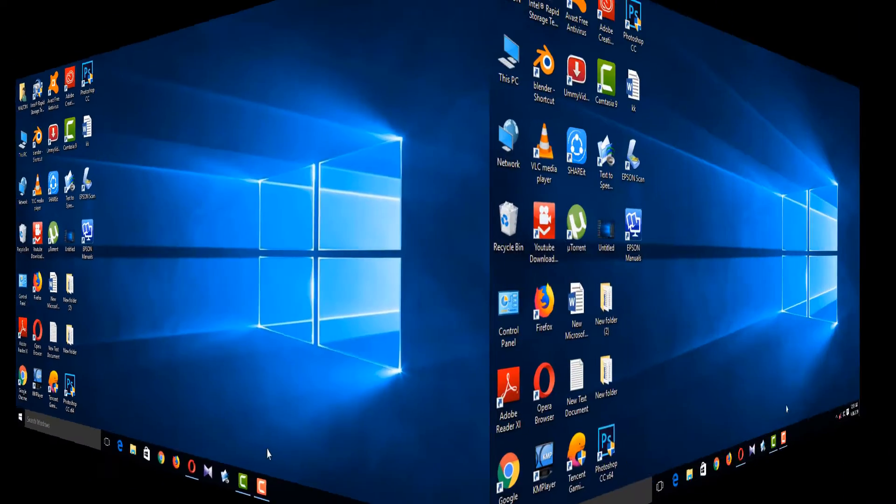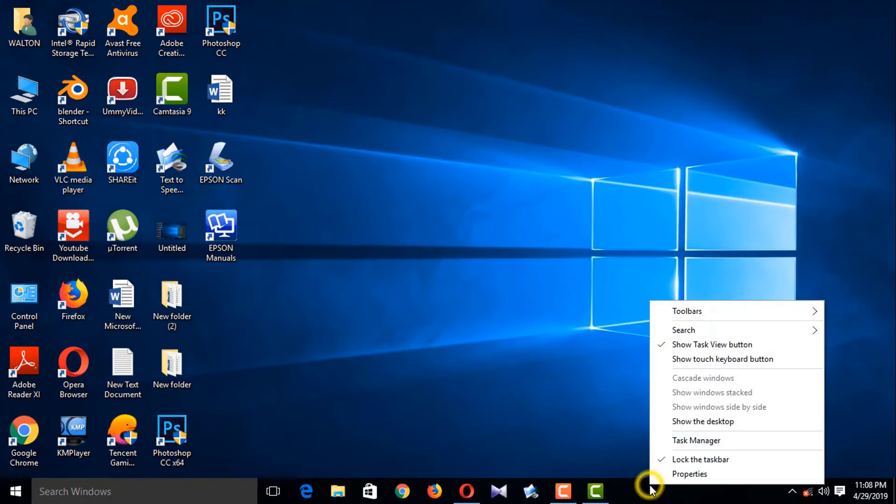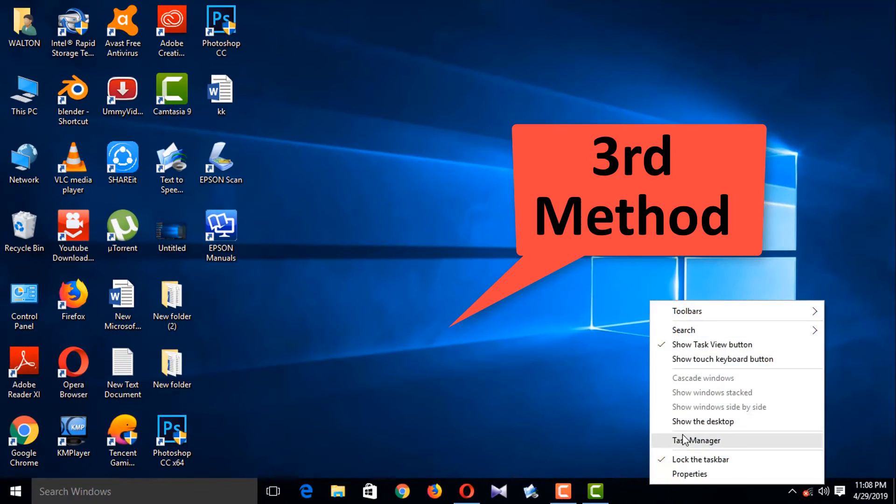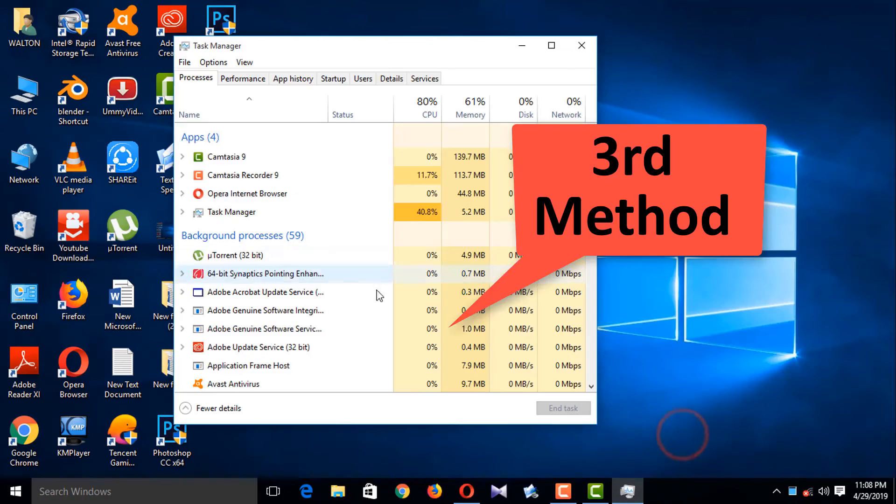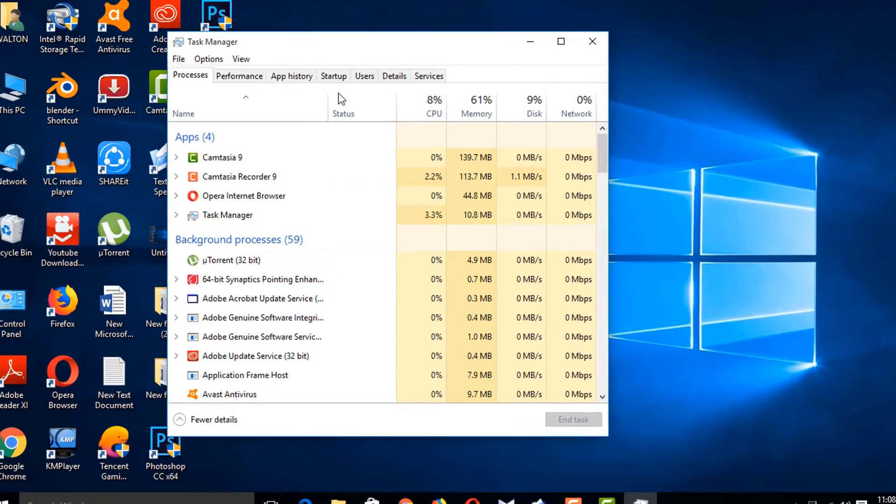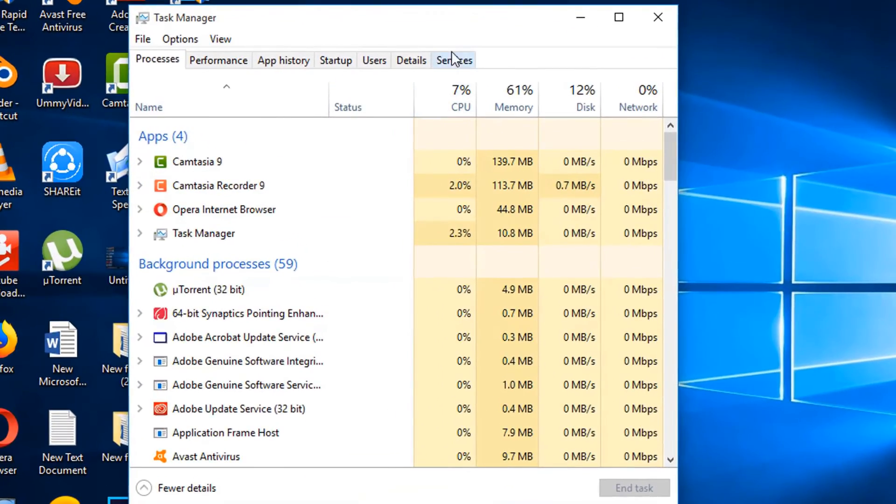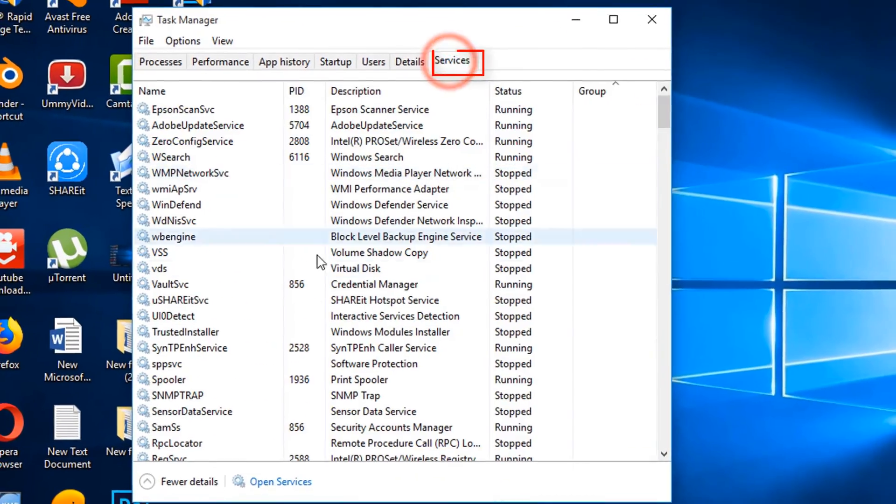It is another method. Open the Services.